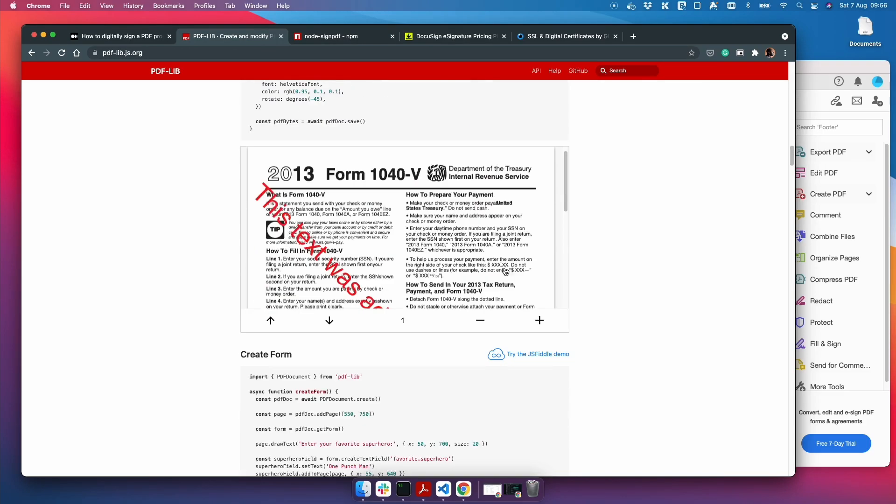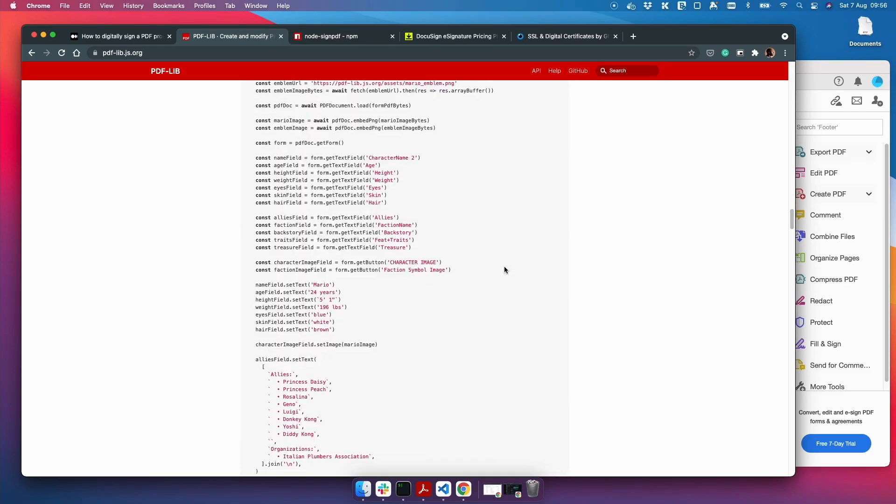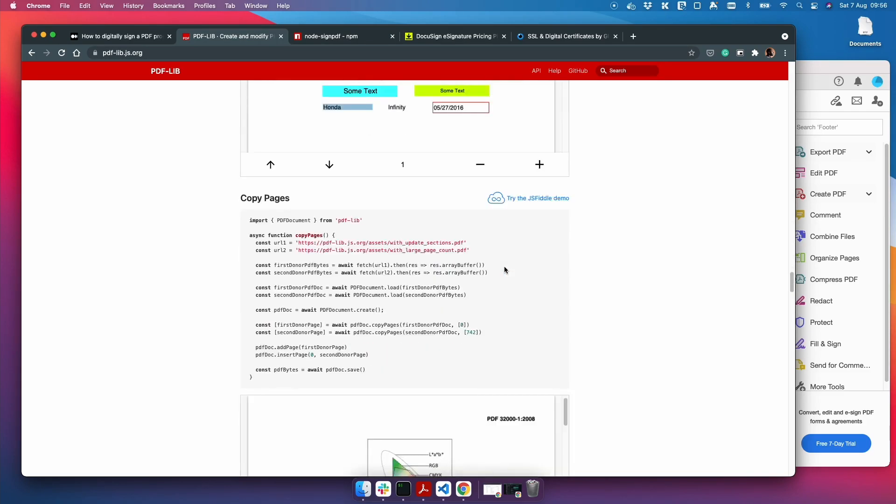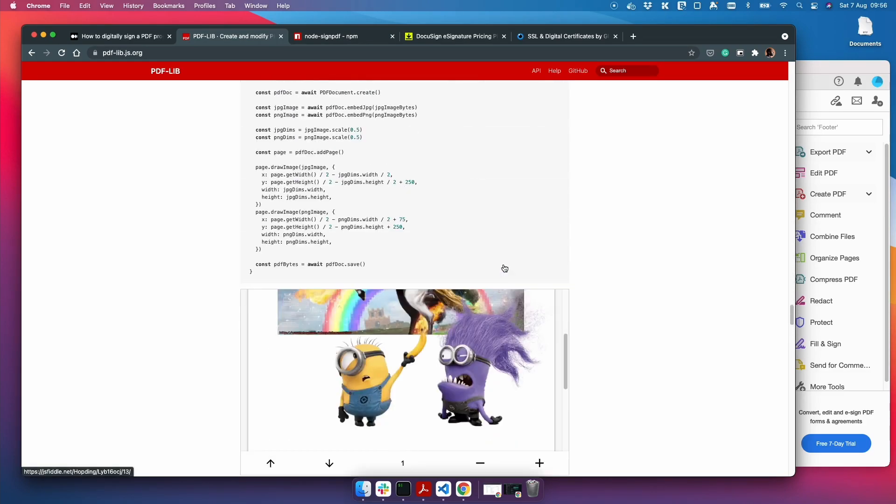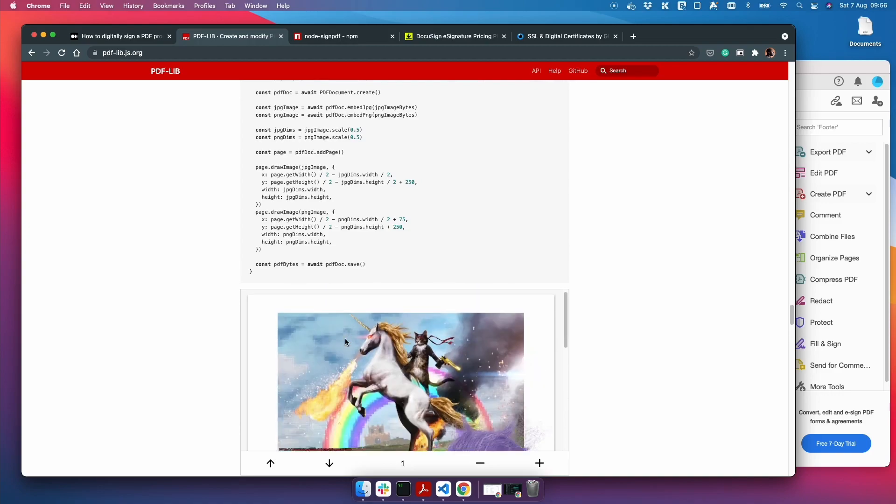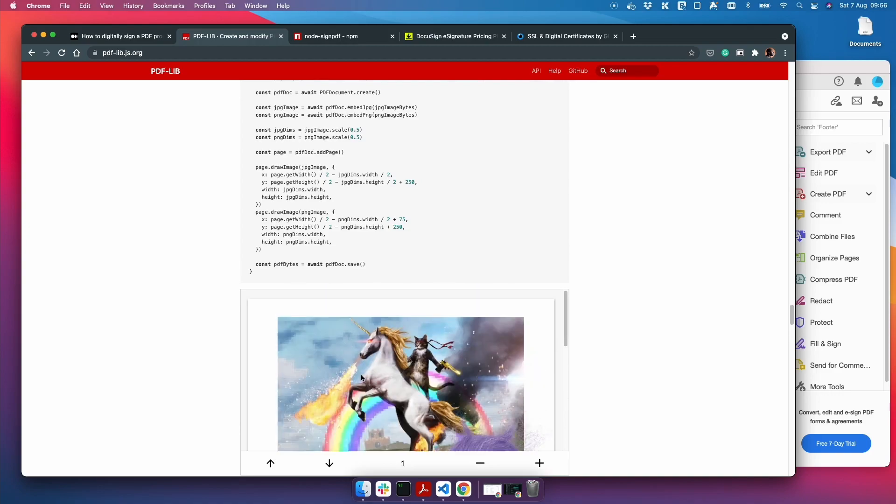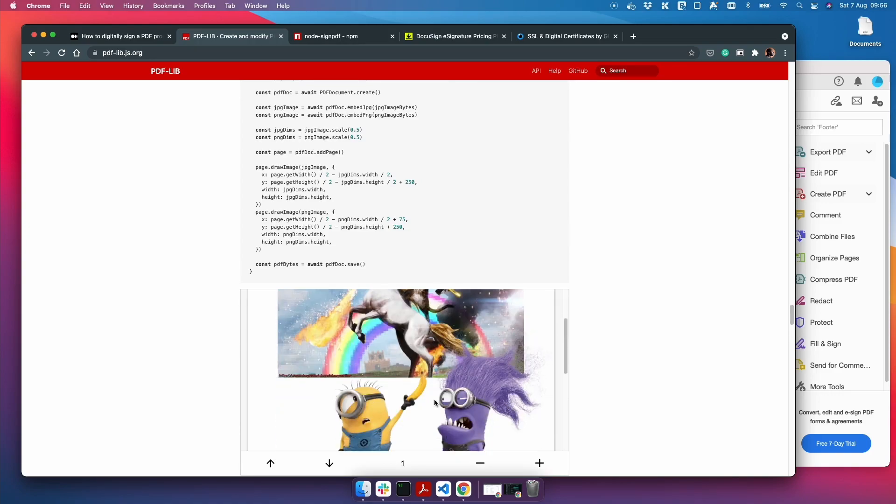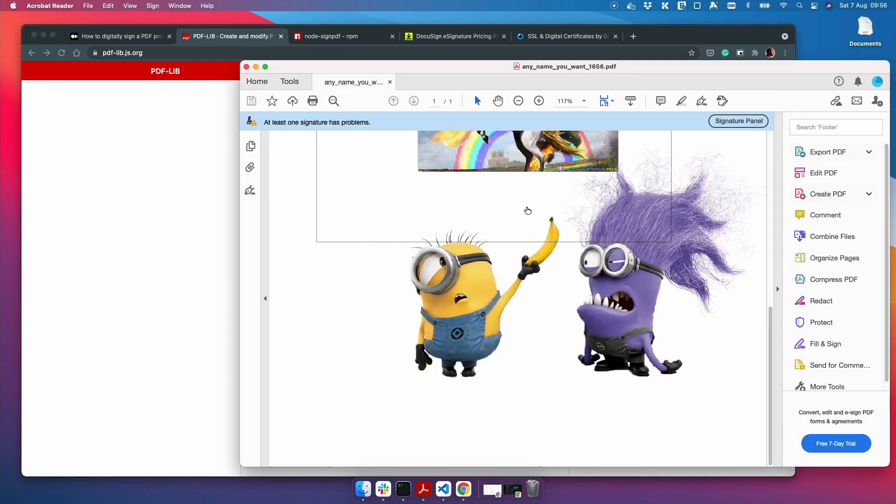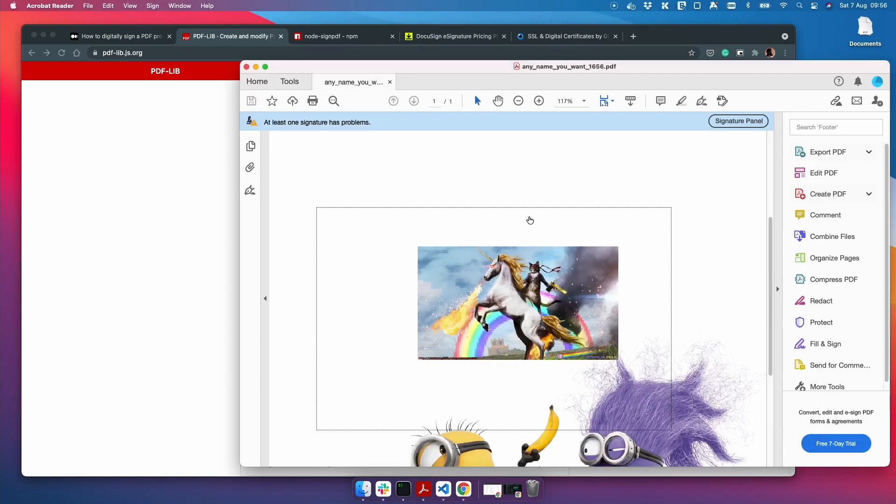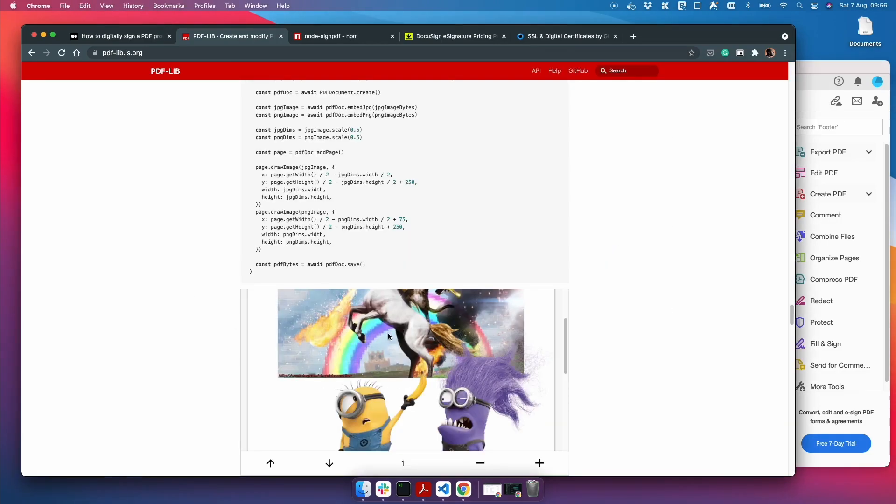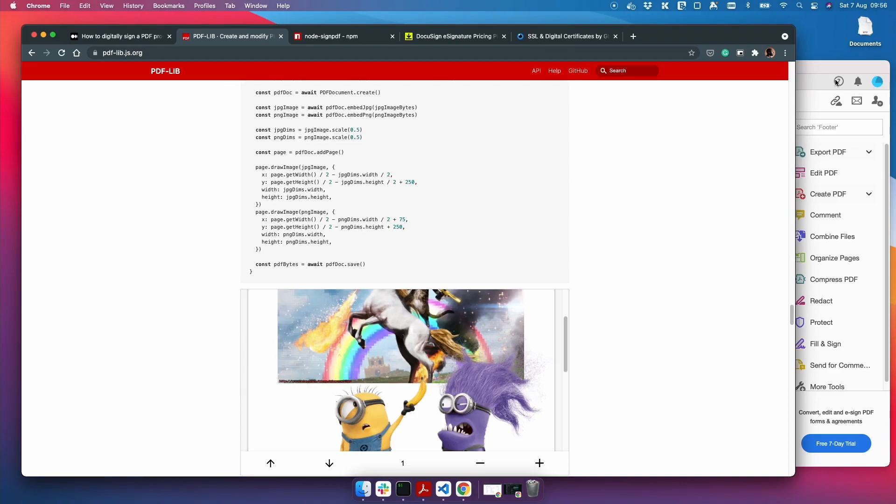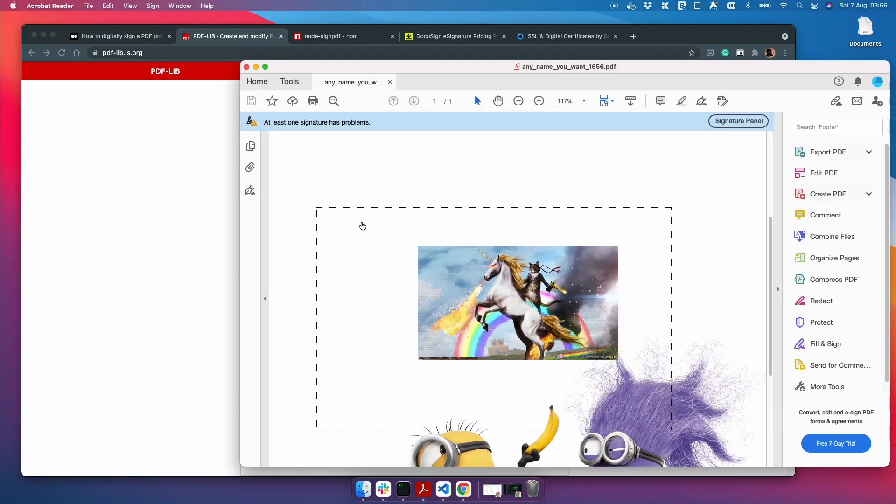So I've got a little example of what I've done, or what we're going to do. I've downloaded this PDF with the cats on the unicorn, the minion, and whatever this purple minion is, and I've signed it. So this area here - I don't know why this image shrunk, it's actually meant to be this big - but anyway, this area here has been signed by me.